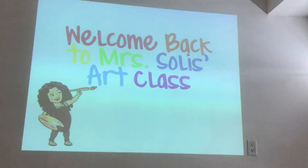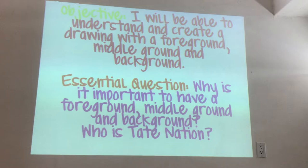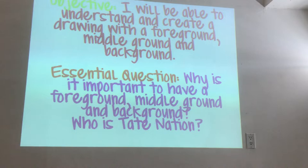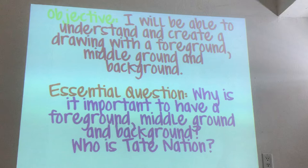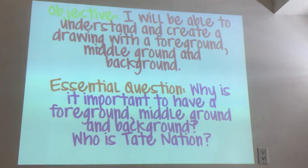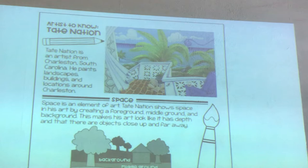Welcome back to Ms. Alisa's art class. Our objective today is: I will be able to understand and create a drawing with a foreground, a middle ground, and a background. The essential question is: why is it important to have a foreground, a middle ground, and a background? And who is Tate Nation? This will be the first part of the packet that I provided for you guys.